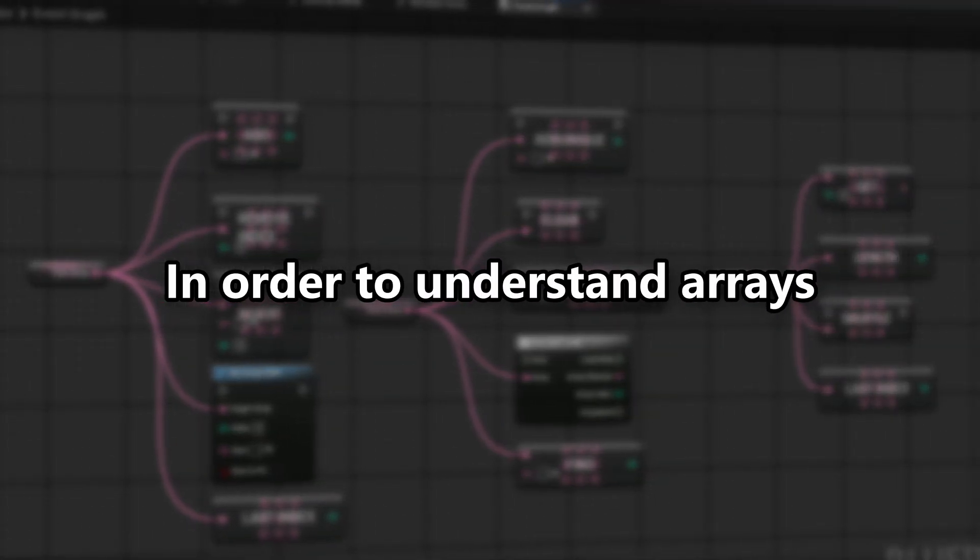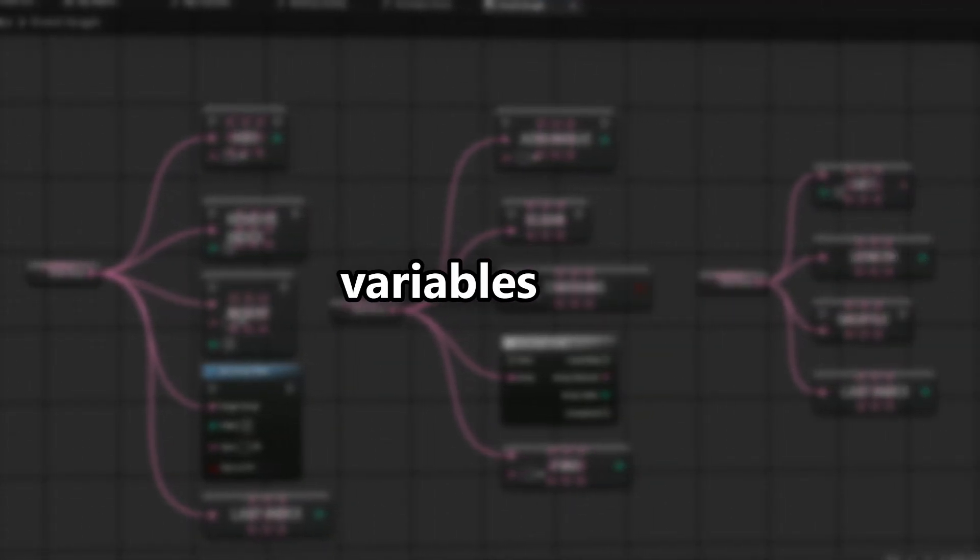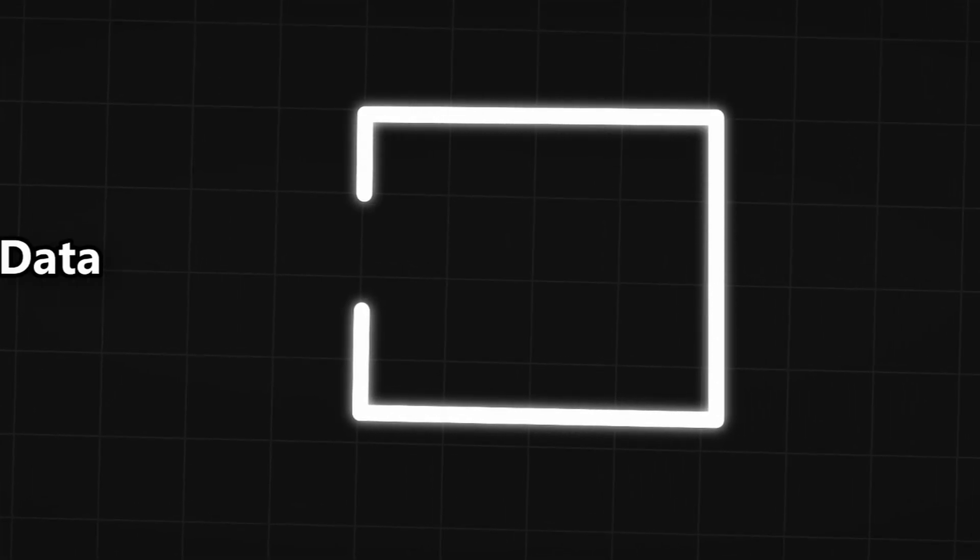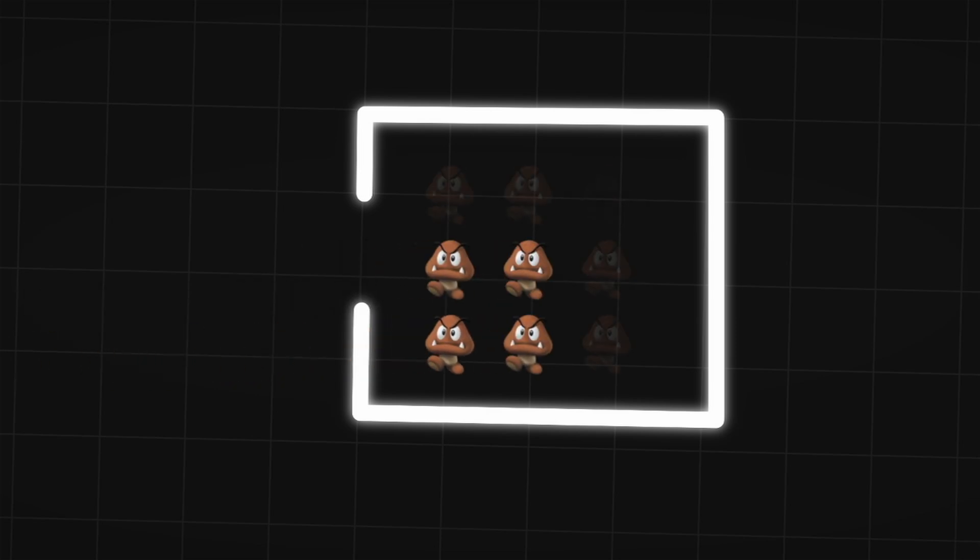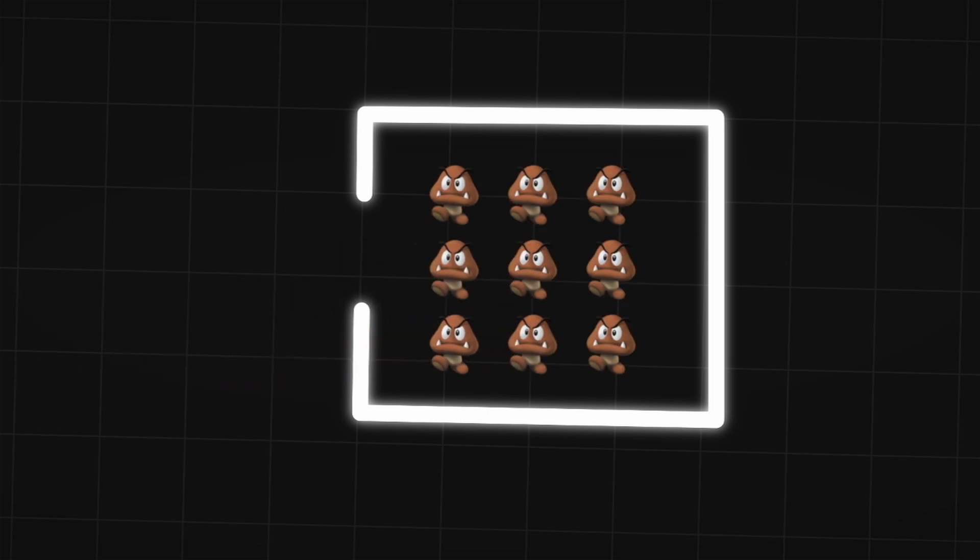In order to understand arrays you need to know about variables first. In one of my earlier videos I explained that a variable is a piece of data stored in a container. An array lets you store multiple of the same type like text, integers or vectors inside a single container.